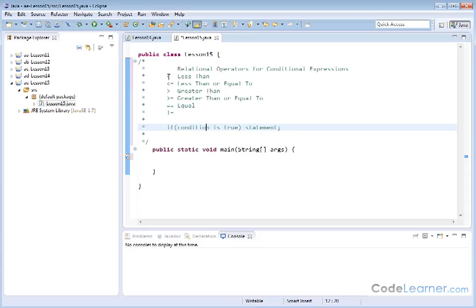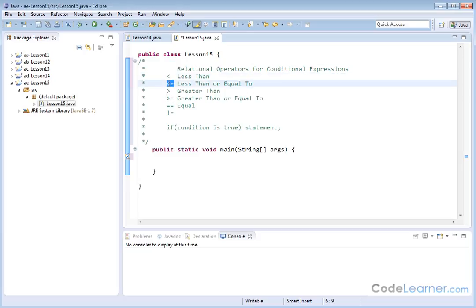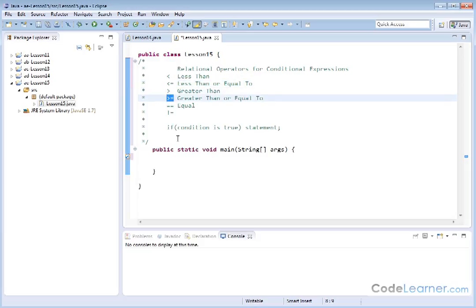So you can use the less than symbol to see if one thing is less than the other. You have a less than or equal to statement. This is all basically coming down to the same sort of thing you learn in math class. You have a greater than or greater than or equal to. The double equals here is test.